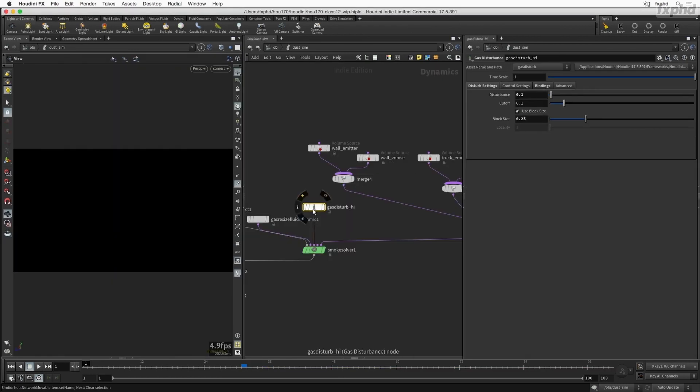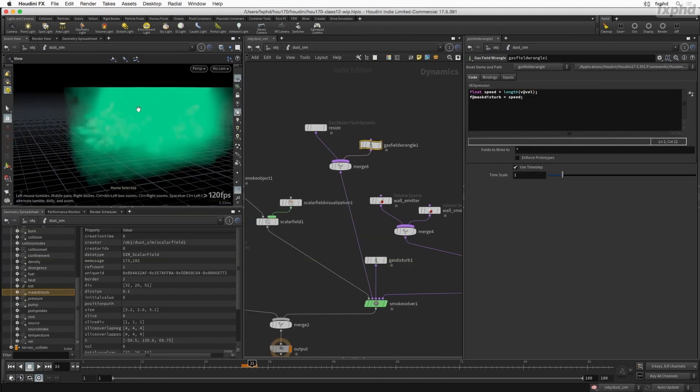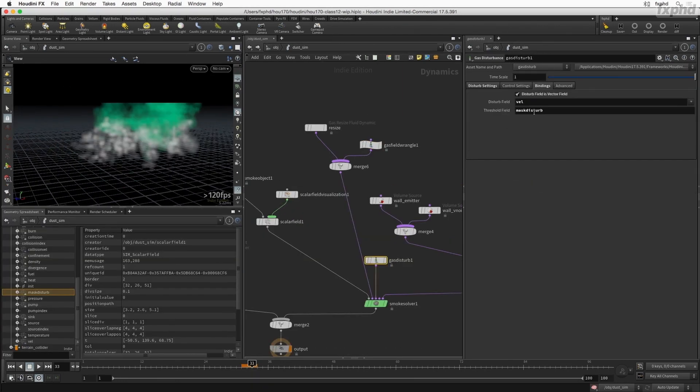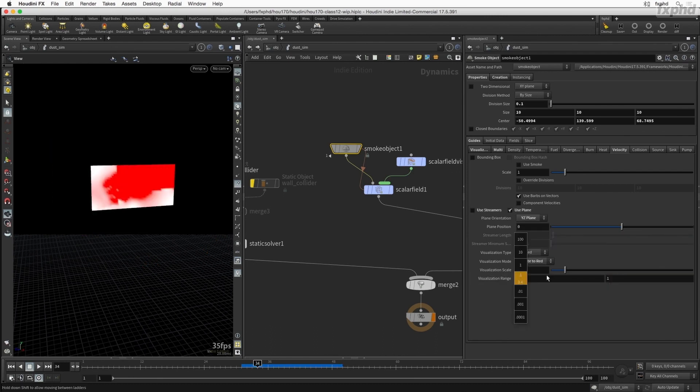We will then see how to use and layer microsolvers to further control our simulation, and learn how to build masks with custom fields to precisely modify relevant parts of our velocity field.